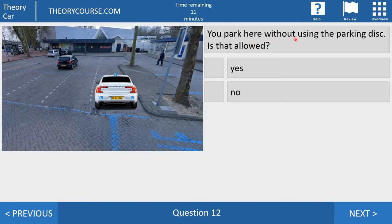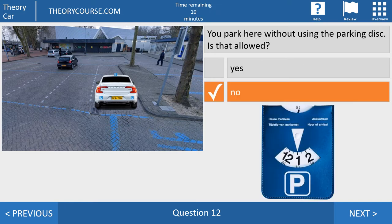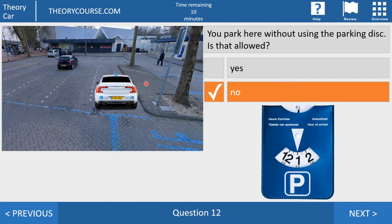Question 12. You park here without using the parking disc. Is that allowed? Yes or no? No, the answer is no. A blue line means you are in a parking disc zone, and if you want to park there you have to use the parking disc. You put it on the hour of arrival, not the hour of leaving, but the hour of arrival. If you park at 12:31, you may set the disc at one o'clock. If you want to stop to let a passenger in or out, or to load or unload goods, you don't have to use the parking disc — you only use it if you want to park.